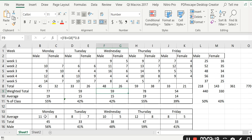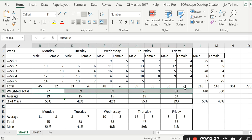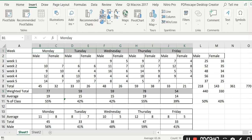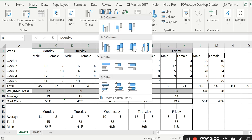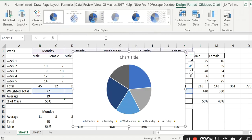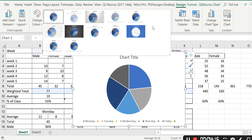With the weighted total data, I highlighted it, then held Control and went up to highlight Monday, Tuesday, Wednesday, Thursday, Friday. Then I went to Insert and got a pie chart. I selected one with percentages.